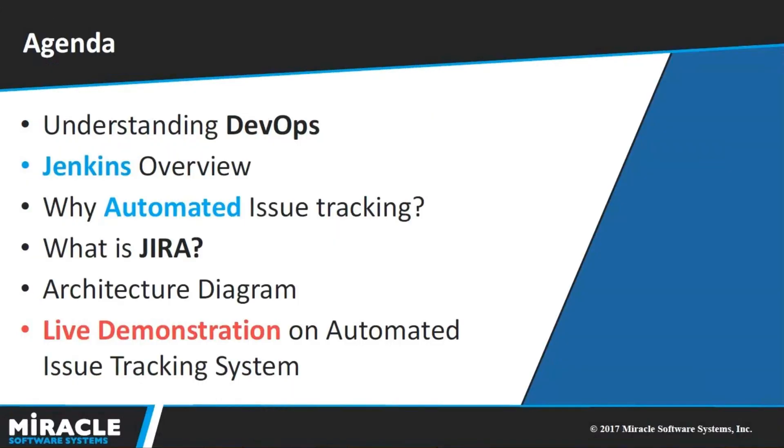In this video, I am going to cover what is meant by DevOps, Jenkins overview, why we go for automated issue tracking system, followed by what is JIRA. And I am going to give you a brief overview on the architecture that we are going for issue tracking system, followed by live demonstration.